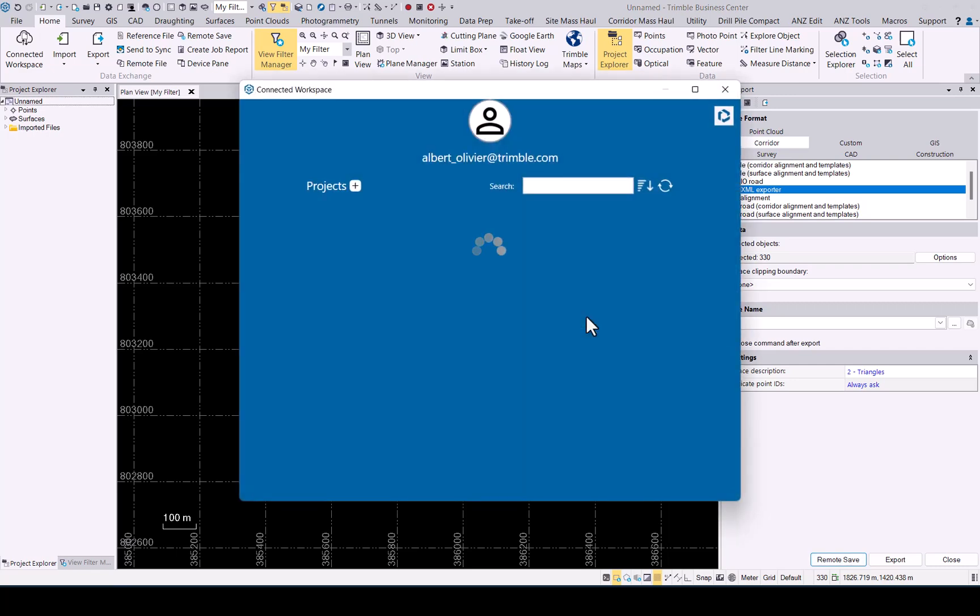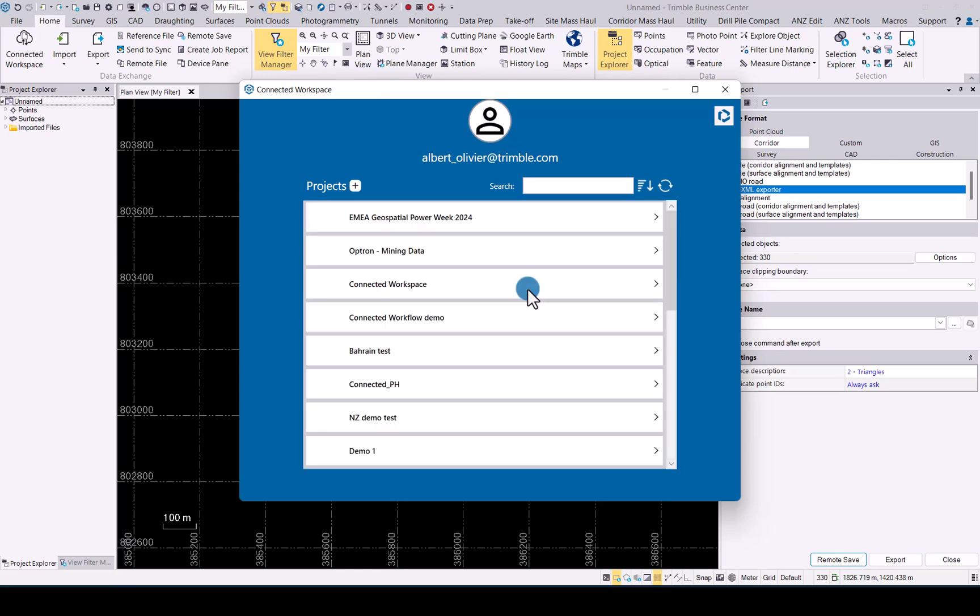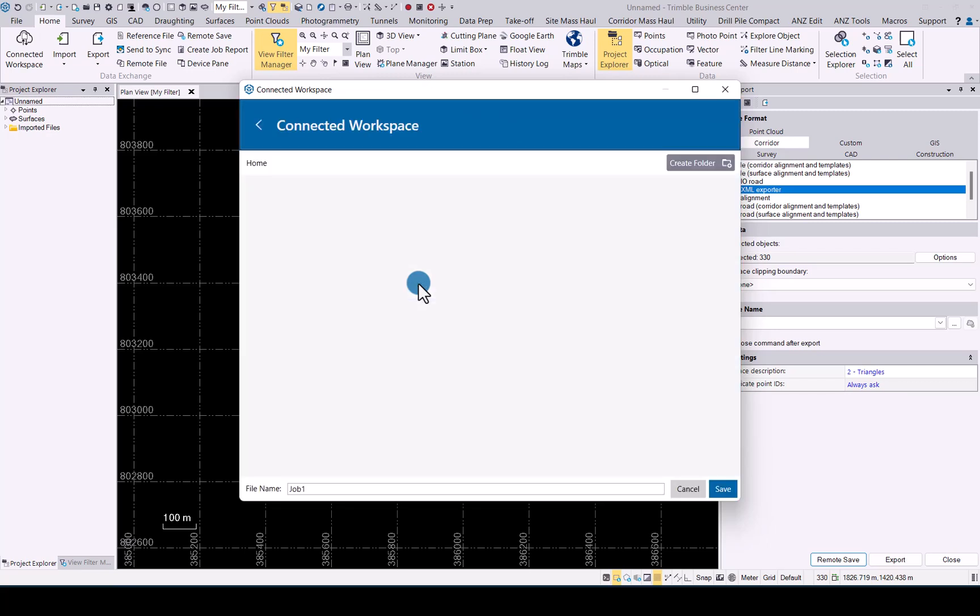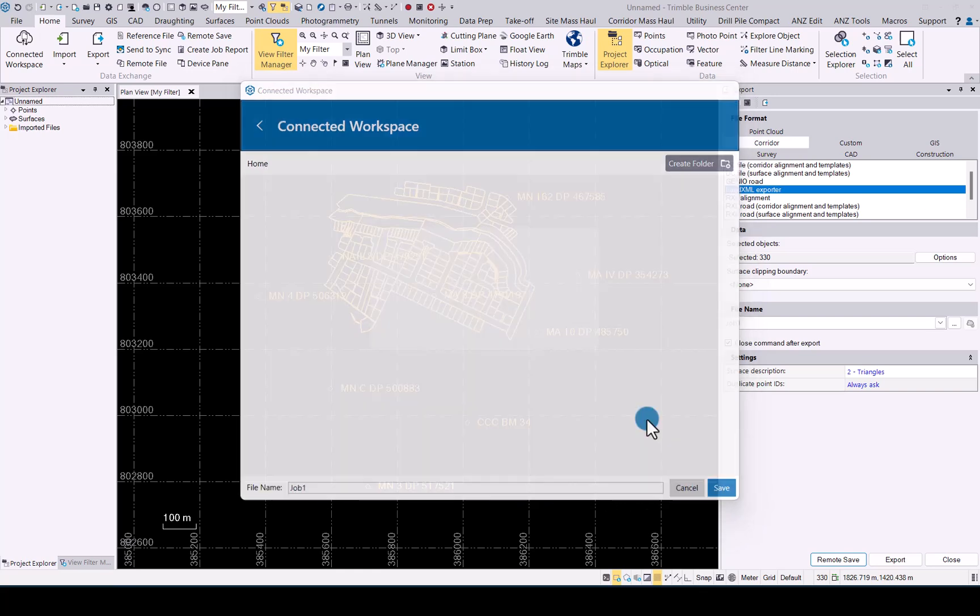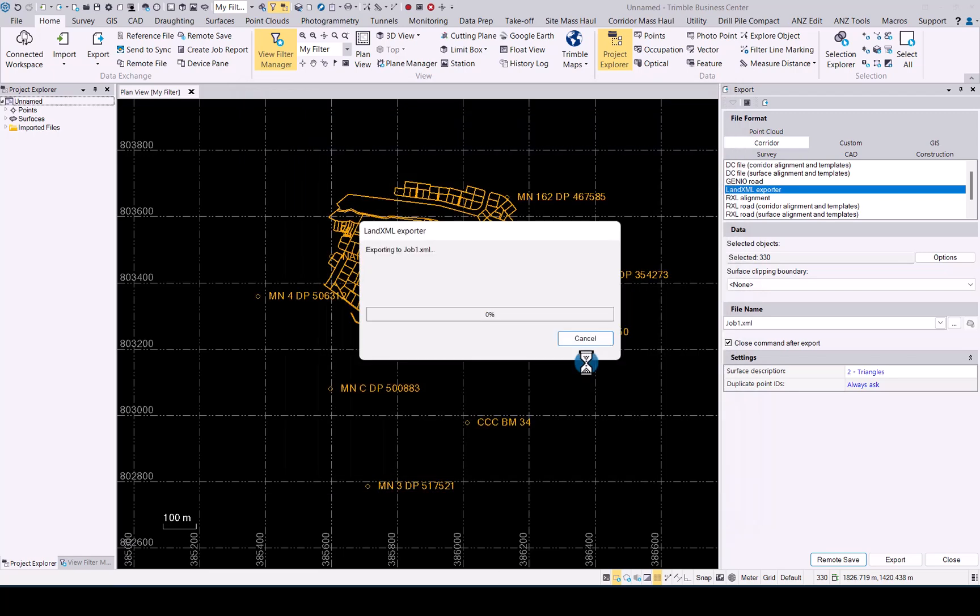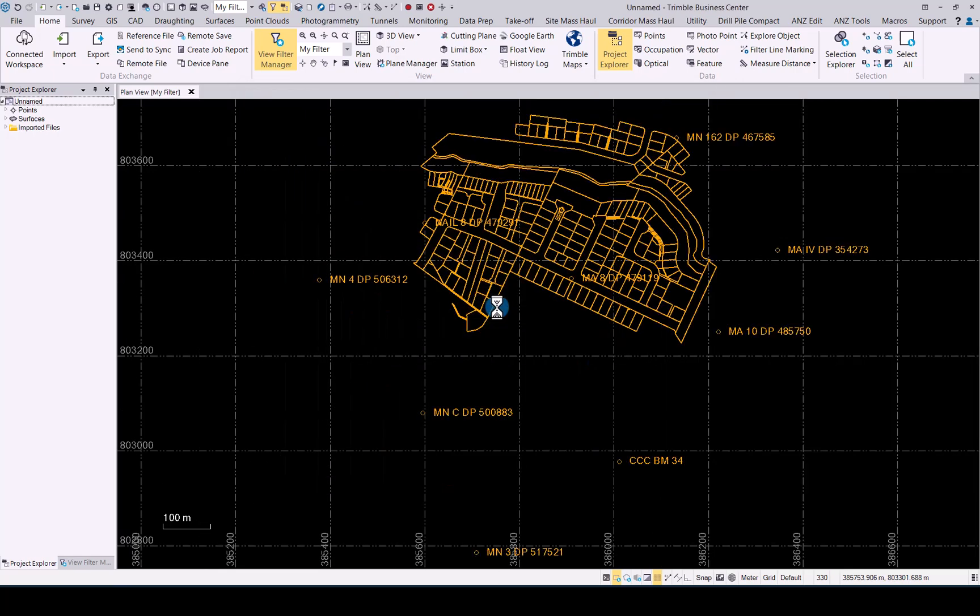That will then open up the connected workspace interface and once that has been loaded up you have to be signed in to your TID. We can go to our connected workspace project that I've already created for us and now we simply tell it job 1. You can change the name or leave it as is. We'll just leave it as is for now.